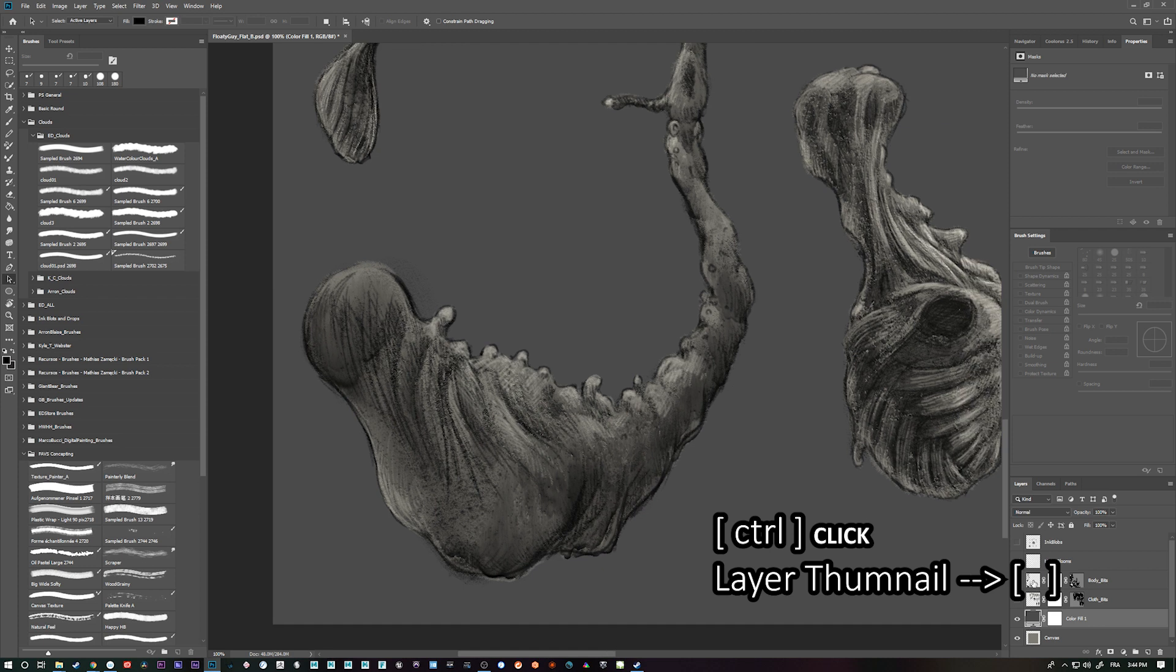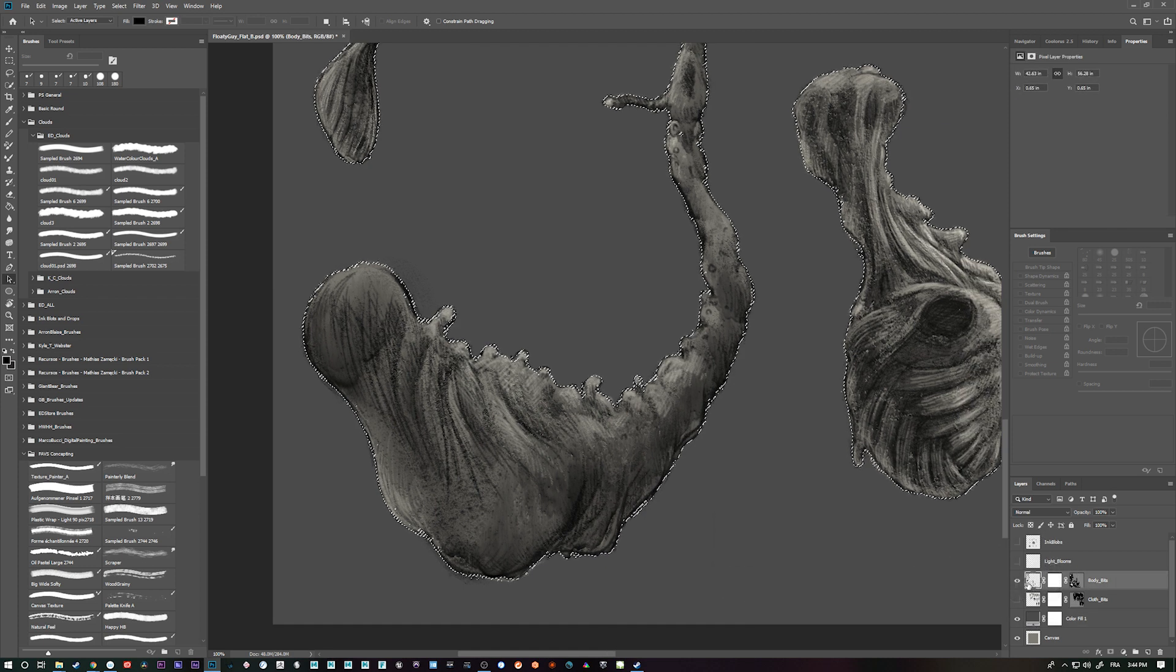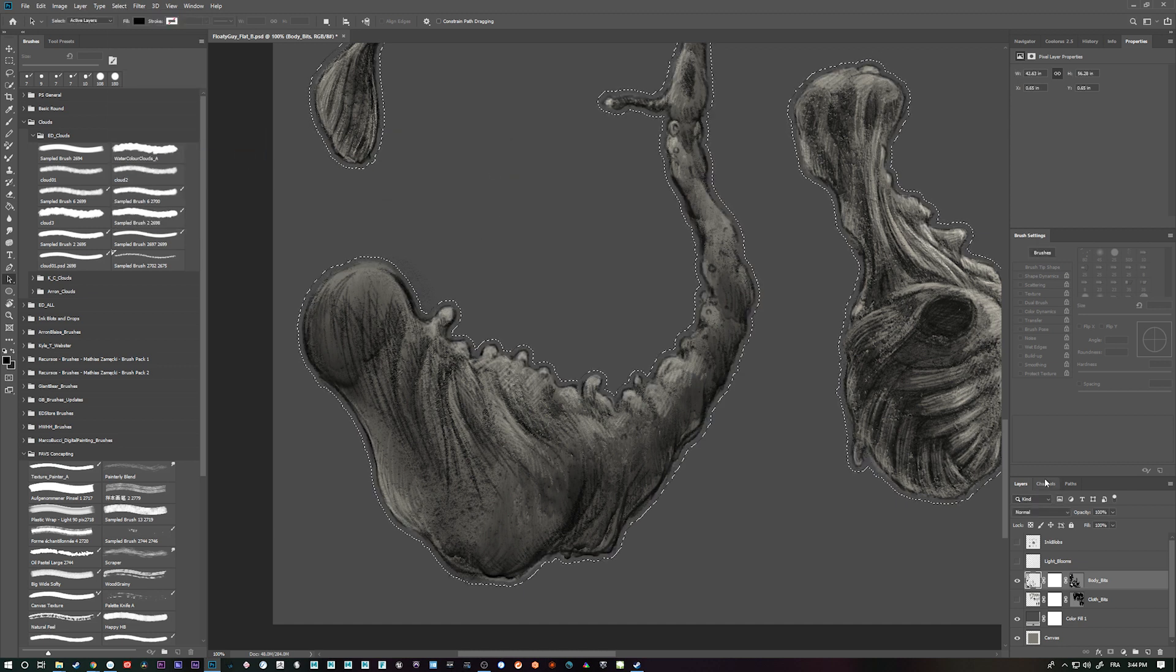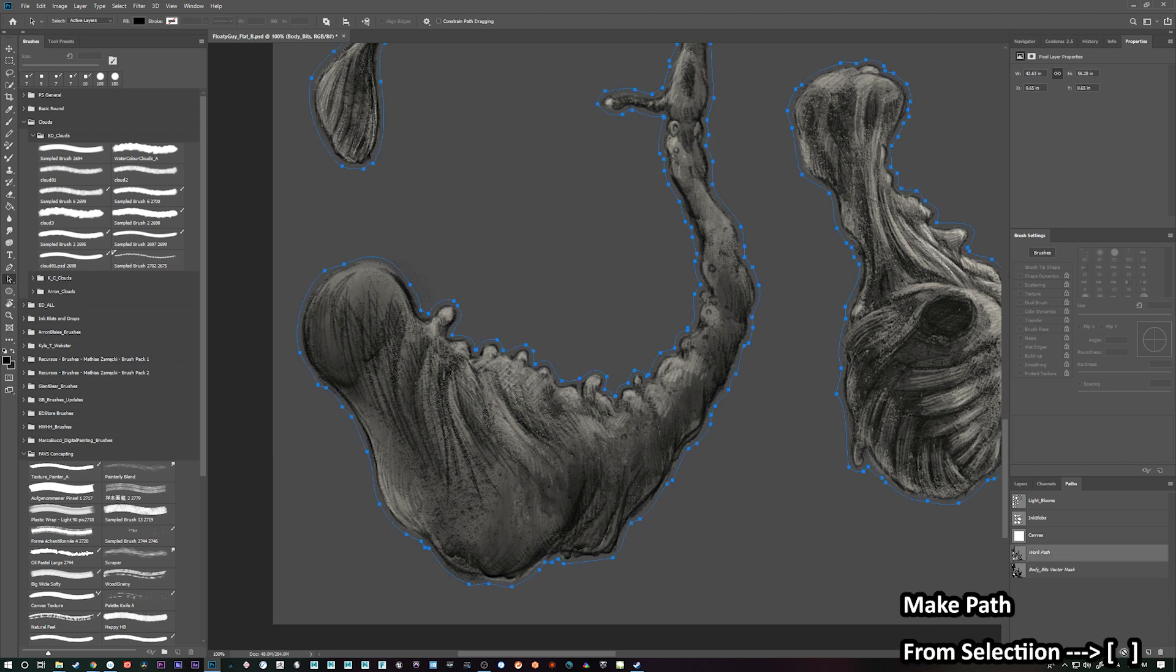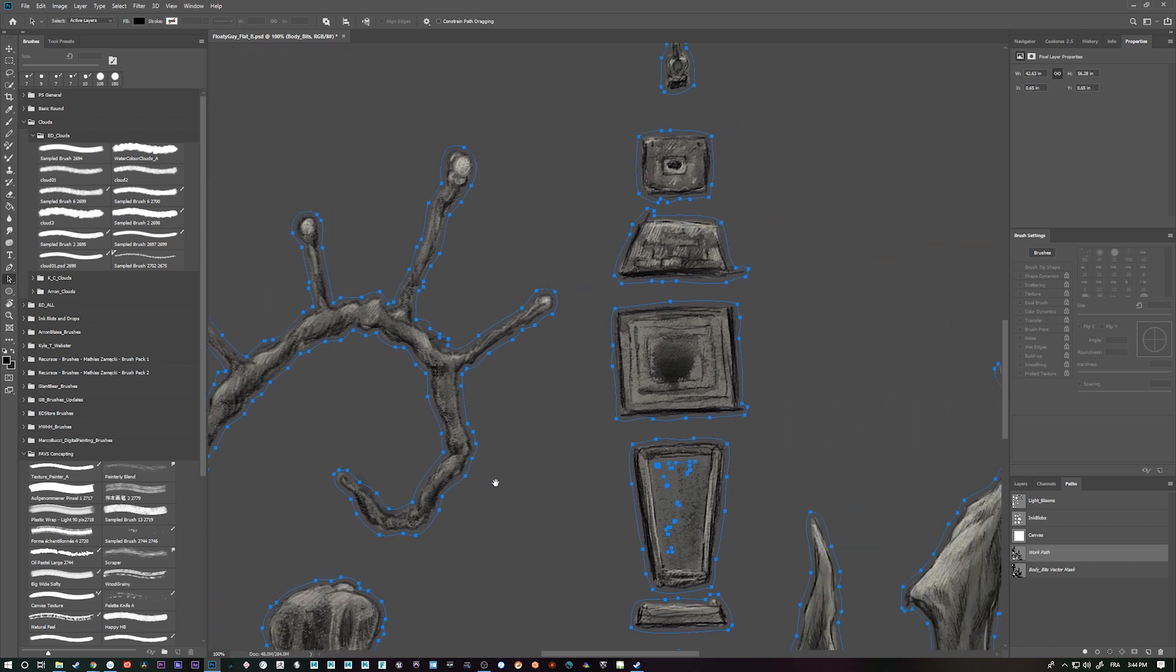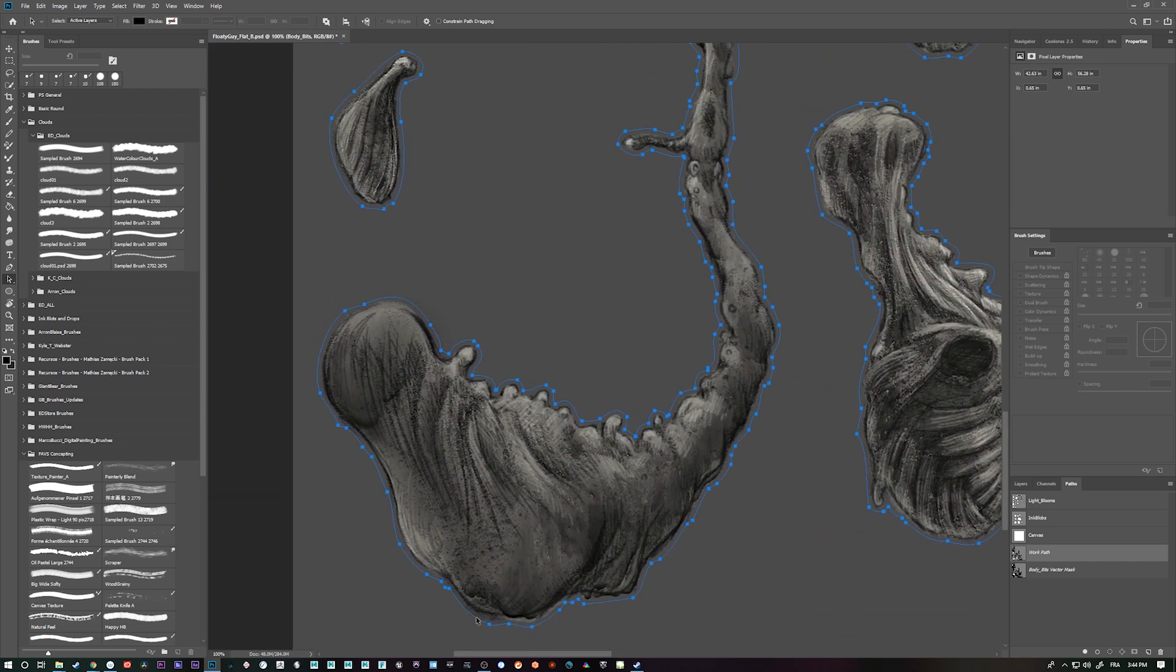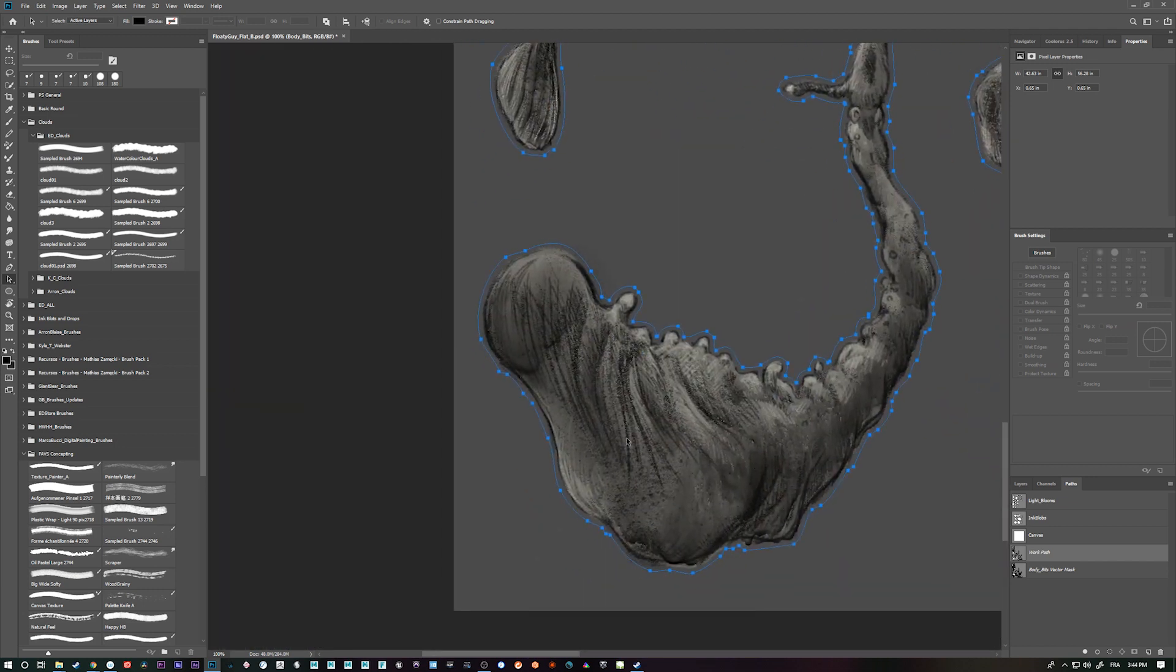Before I started, what I did is I control clicked the thumbnail image, went select, modify, expand, and set that to 10 because I just wanted it just outside the boundary. And then I click this little guy here and that creates this new work path. And this is all the paths that will contain my curves. It's really important to have a fully closed path if you're going to start drawing a mesh inside of it.